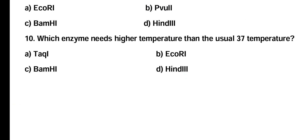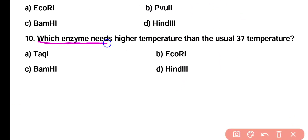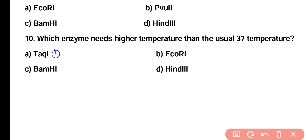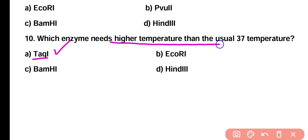Question 10. Which enzyme needs higher temperature than the usual 37°C? Option A: TALK-1, Option B: ECO-R1, Option C: BAMH1, Option D: HIN3. Correct answer is Option A. TALK-1 is a restriction enzyme obtained from Thermus aquaticus and it needs higher temperature as compared to the normal body temperature of 37 degrees.